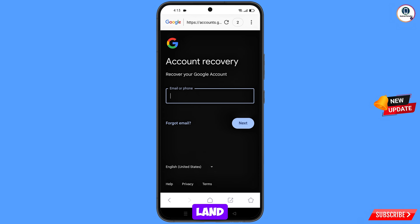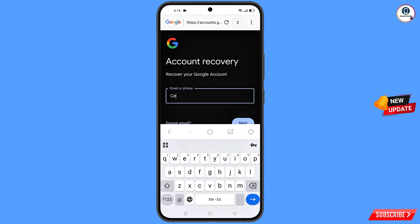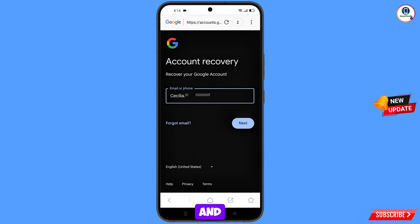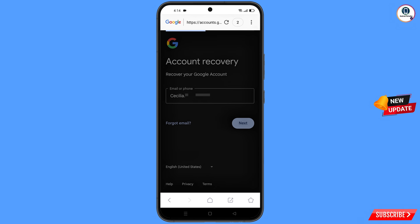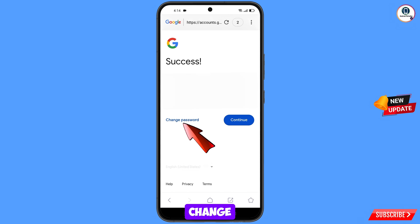You will land on the account recovery page — recover your Google account. Enter the Gmail account that you want to recover and tap on next. A success option will appear with two options: change password and continue. Tap on change password.